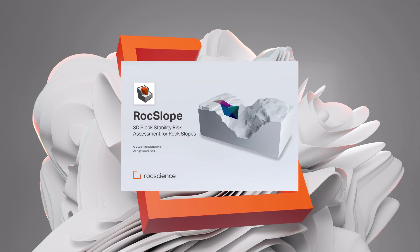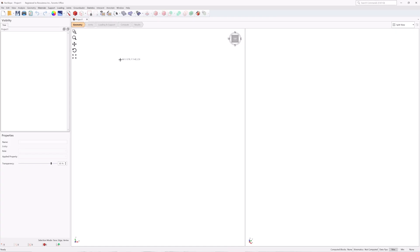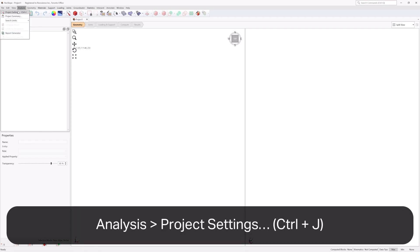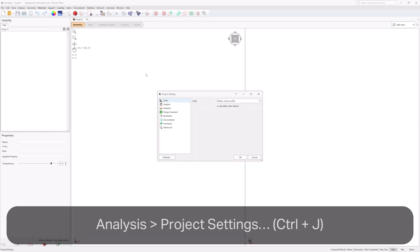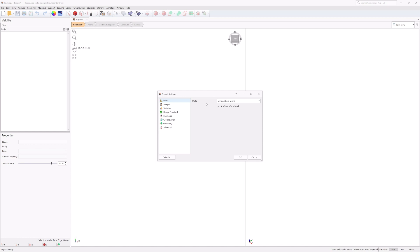To begin, open the RockSlope program. You will see a blank workspace. The first step is to configure the analysis parameters for the model in Project Settings. Select Analysis, Project Settings, or click on the icon in the toolbar. In the Units tab, set Units to Metric and Stress as MPA.